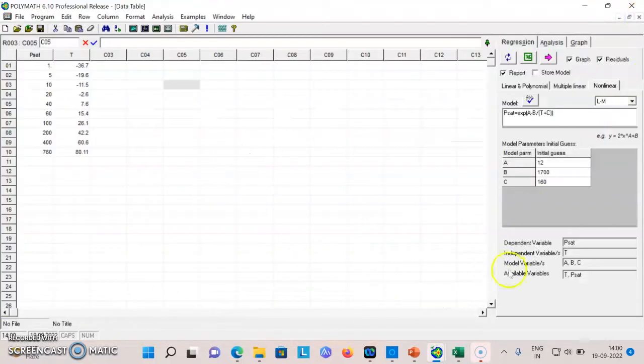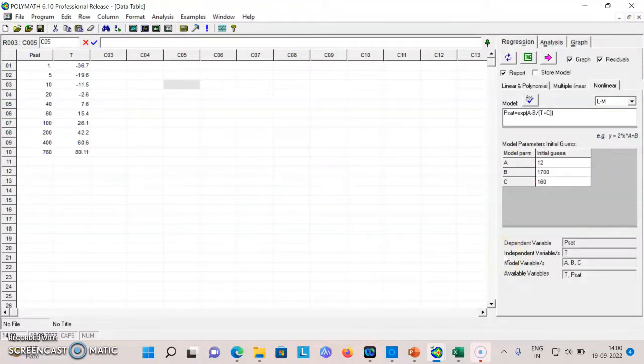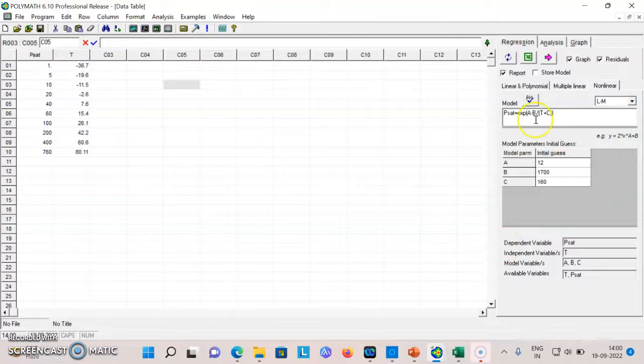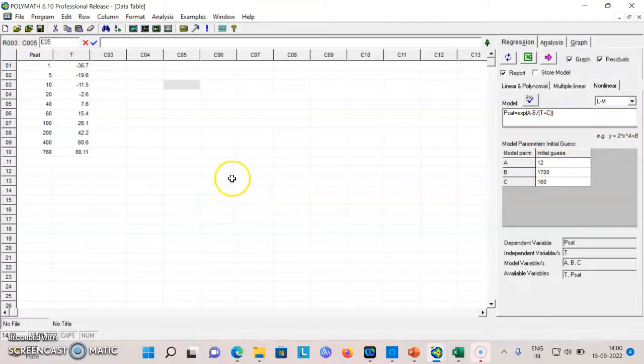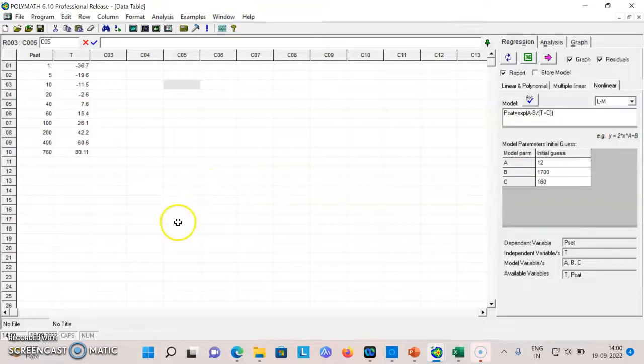It's very simple to regress any particular model. If you want to fit this model to some other data or to some other model, you can just write that expression here and you can get the answer. Only thing is you need to provide some initial estimate. This is how we can use regression analysis using Polymath. Thank you.